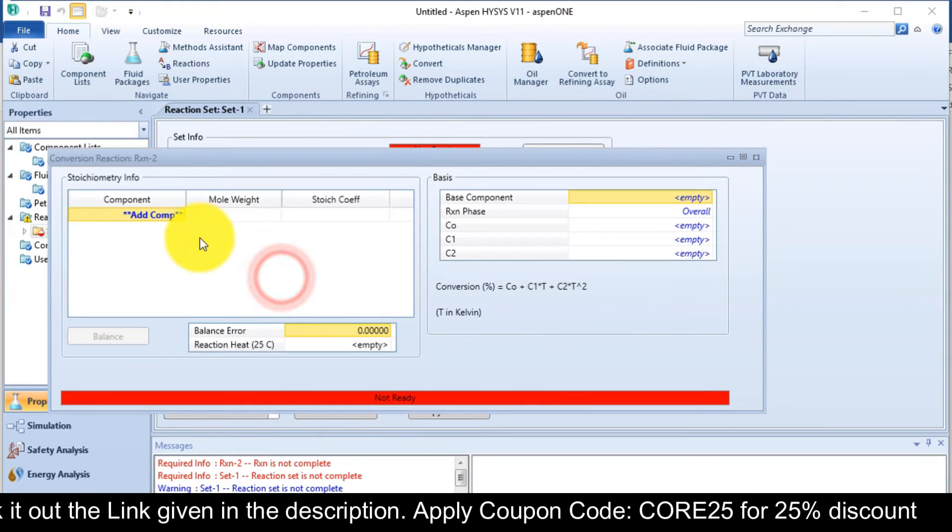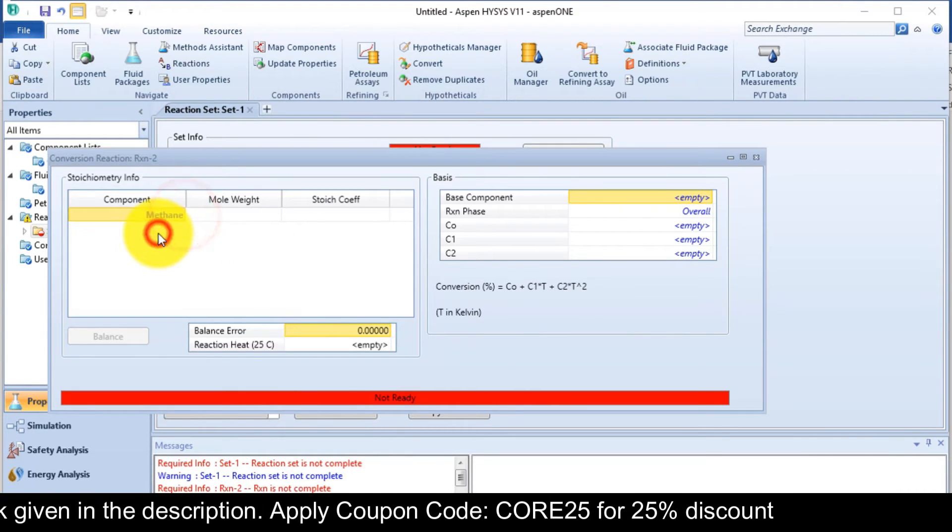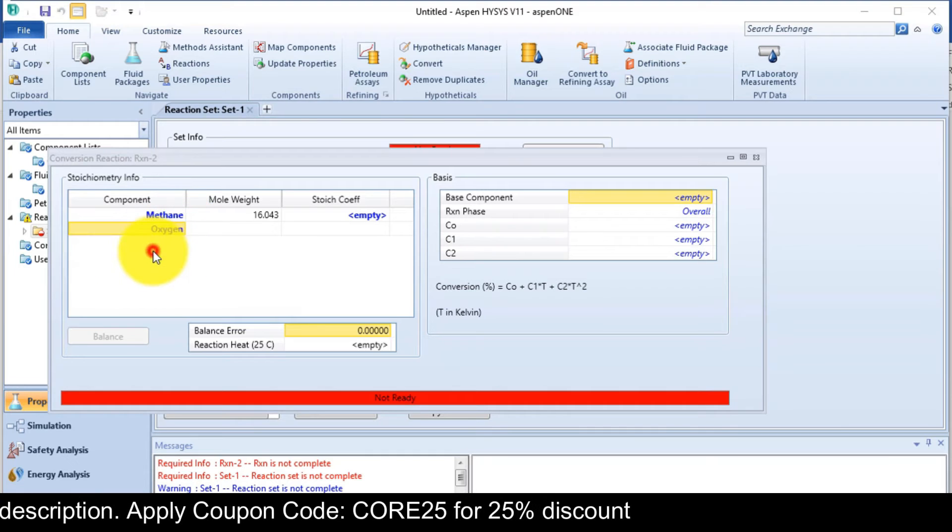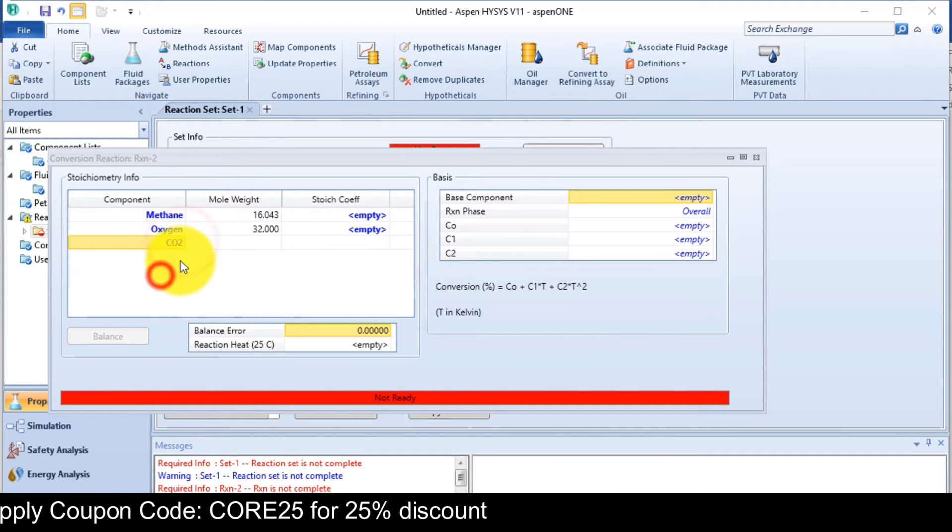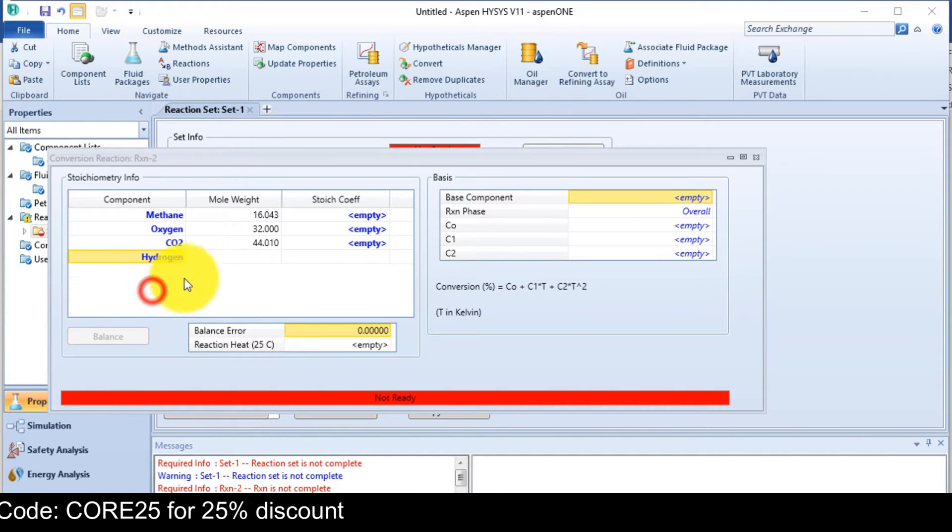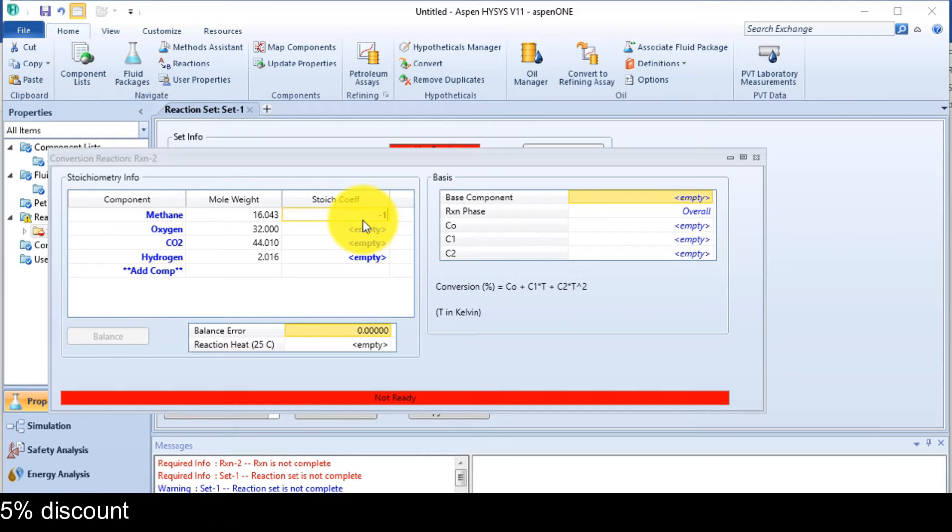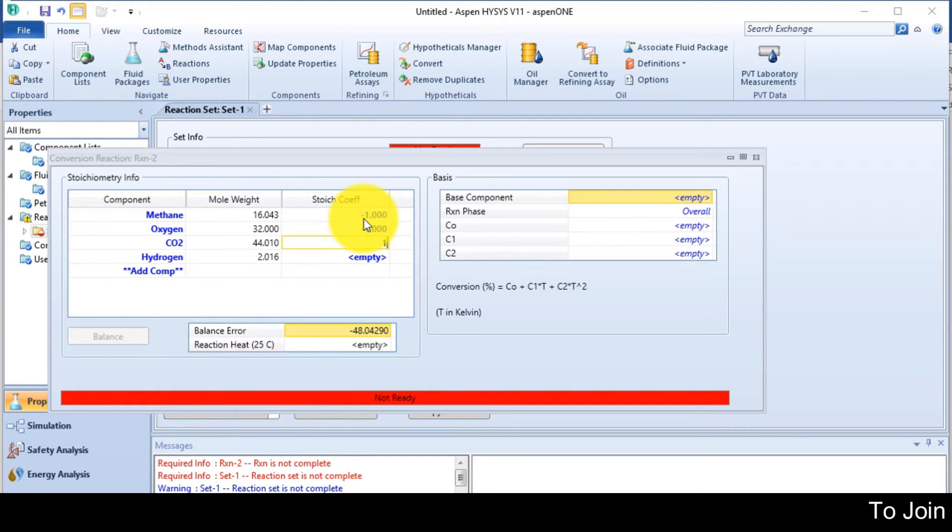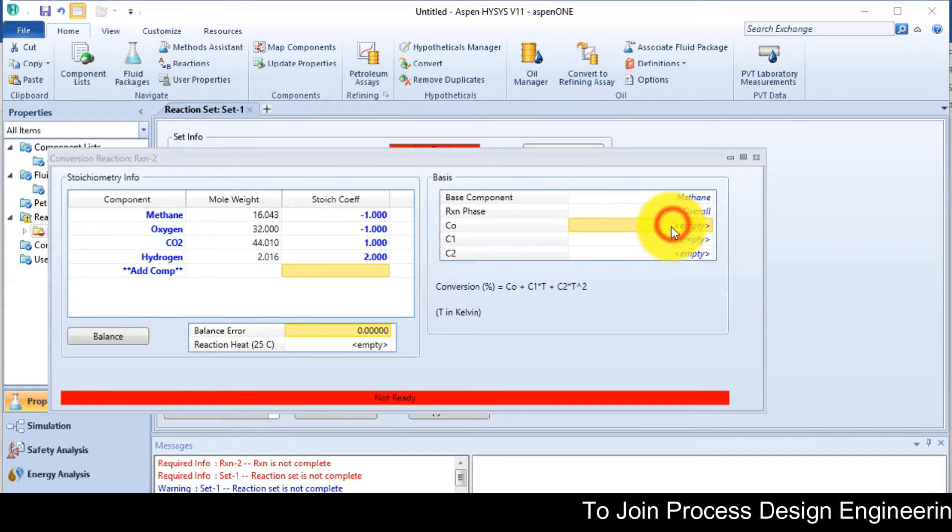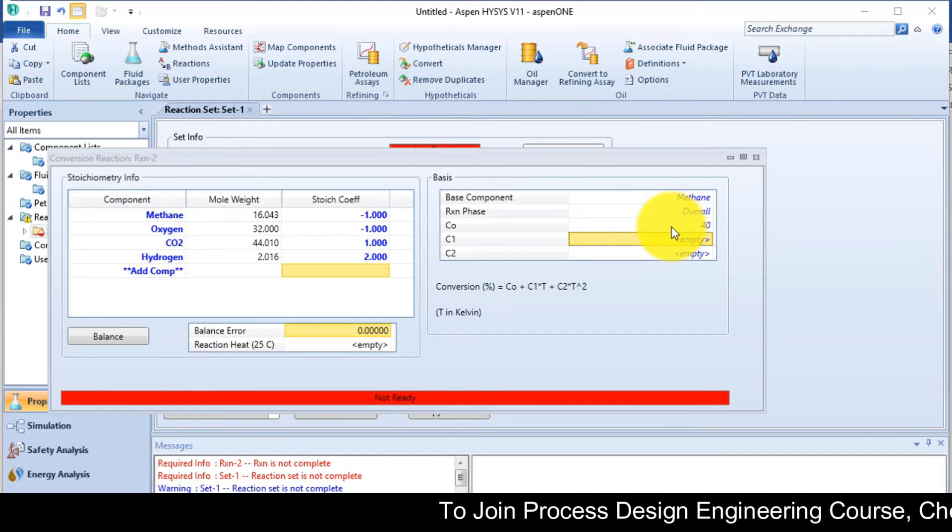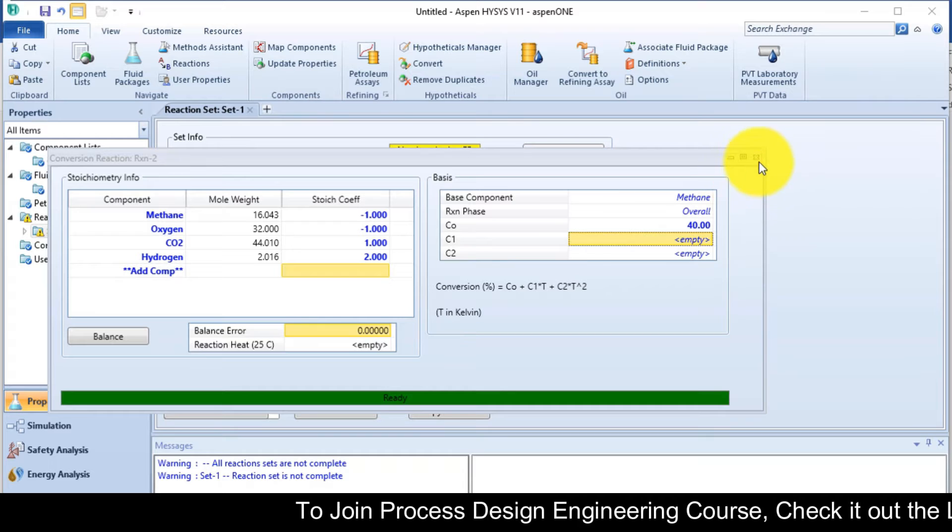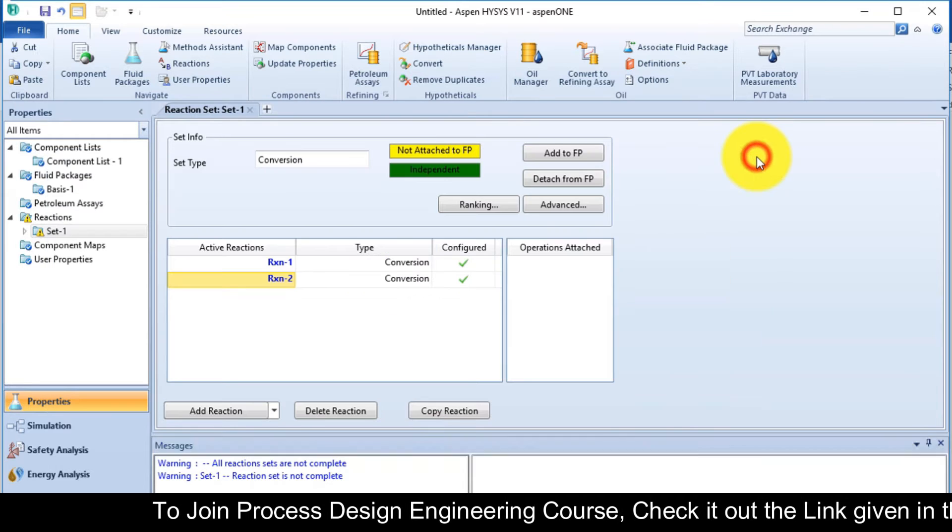Now the second reaction. Double click on it. Add methane, oxygen, carbon dioxide, hydrogen. So methane is minus 1, oxygen is minus 1, carbon dioxide is 1, and hydrogen is 2. The conversion value is 40. Close that one.